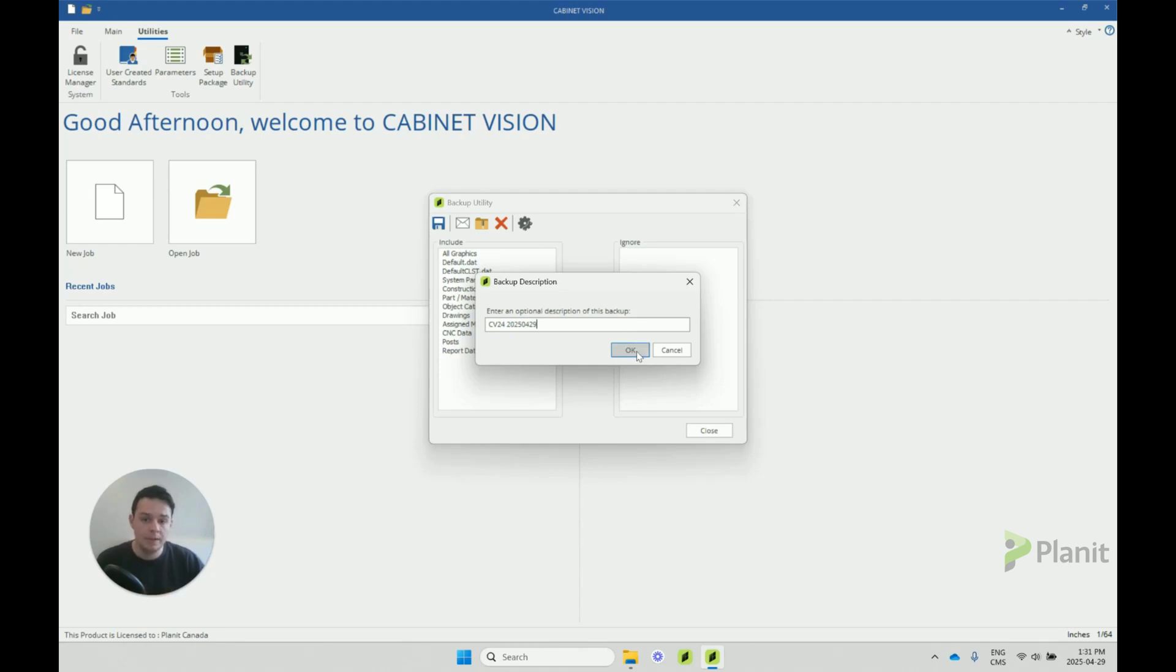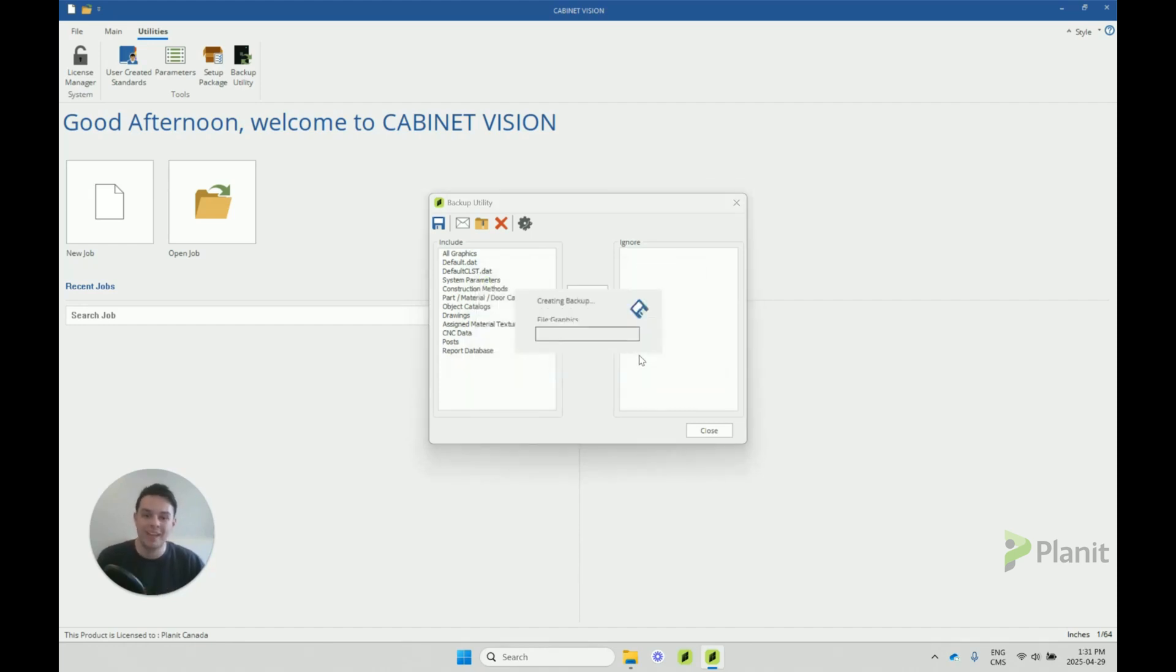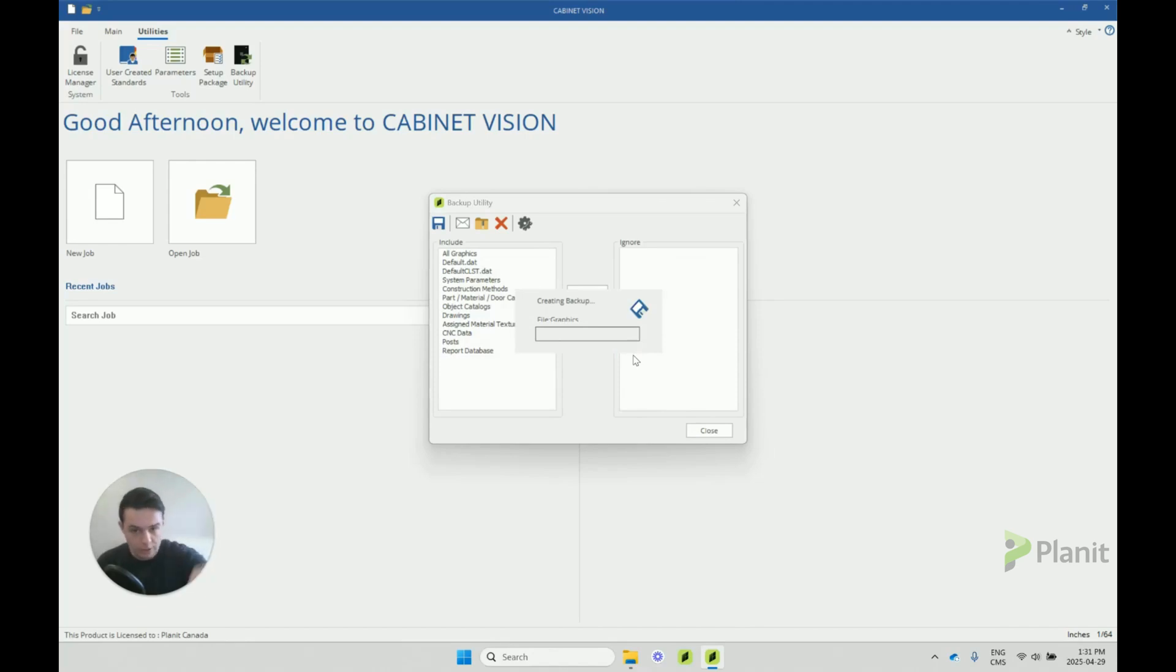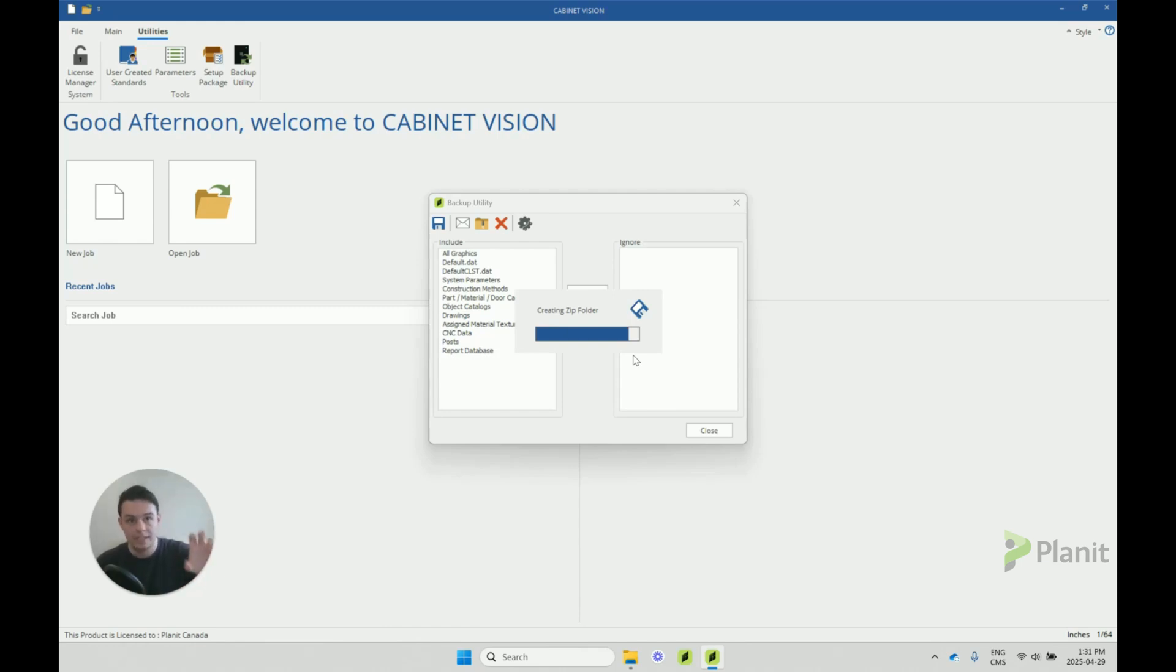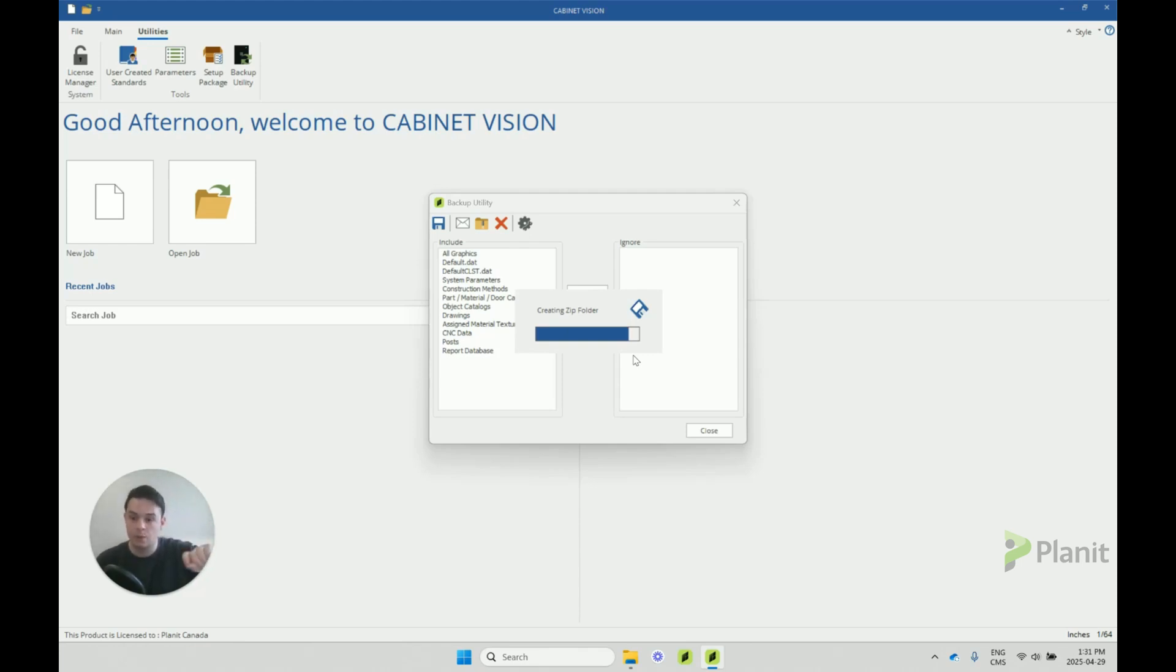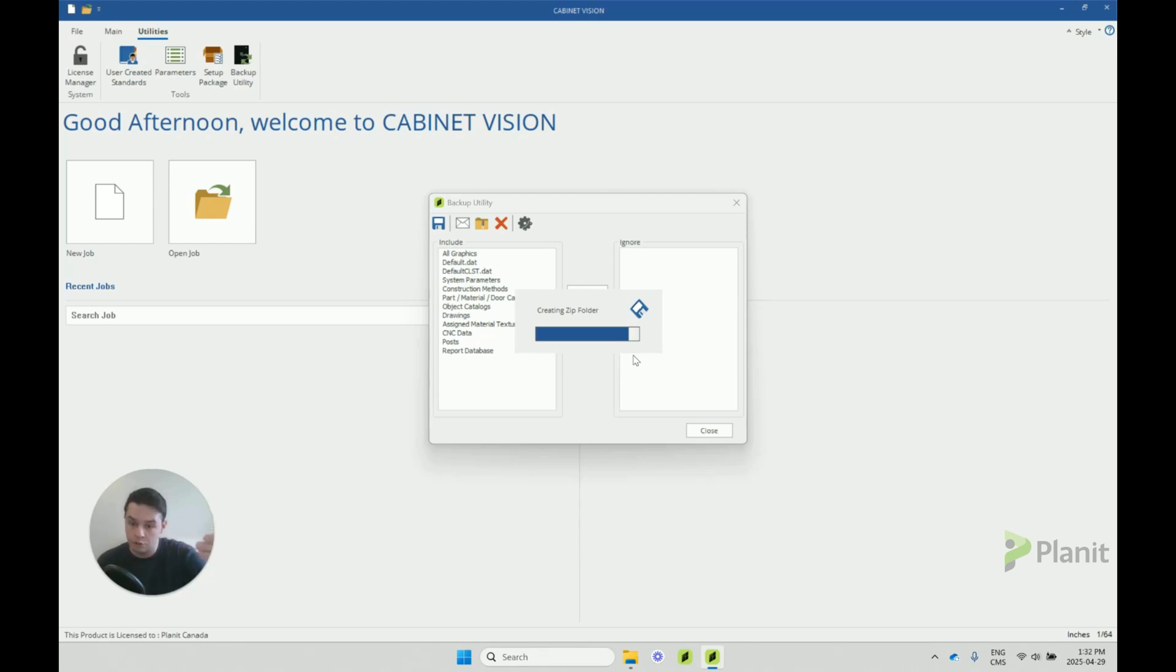But once we're happy with that, we can click on OK, and Cabinet Vision is going to start creating a copy of all those files into that folder that we've already chosen in our settings. This is important because once that folder is generated, that's the folder that we want to start sharing with our colleagues if we're trying to share this backup or that we want to reinstall on our own workstation if we have accidentally deleted something.